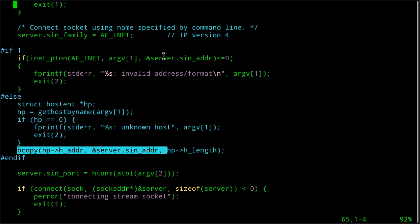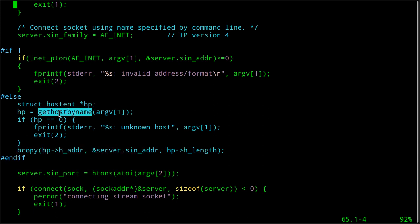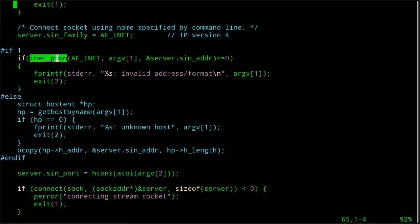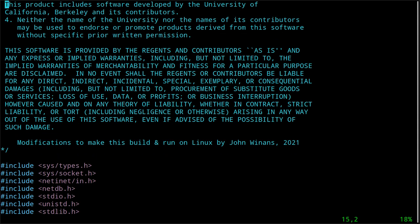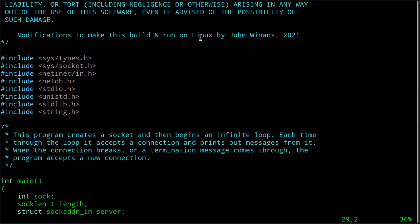Another benefit of inet_pton is that it's re-entrant. gethostbyname uses an internal object in the subroutine and returns a pointer to it. So if you have a multi-threaded program and two or more threads call gethostbyname at the same time, it won't work correctly. inet_pton doesn't have that problem.